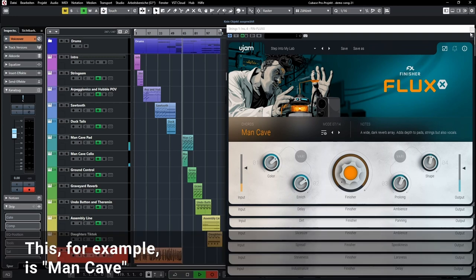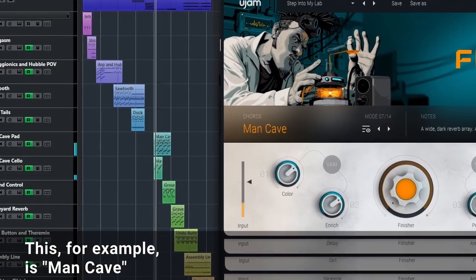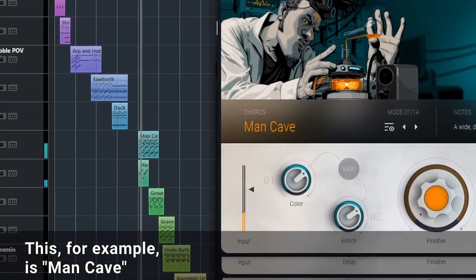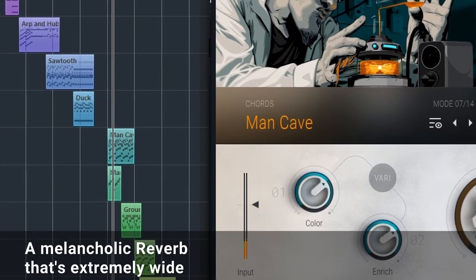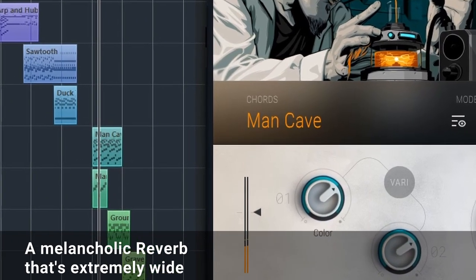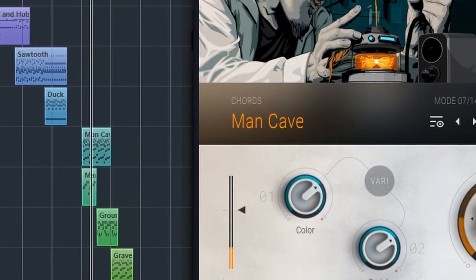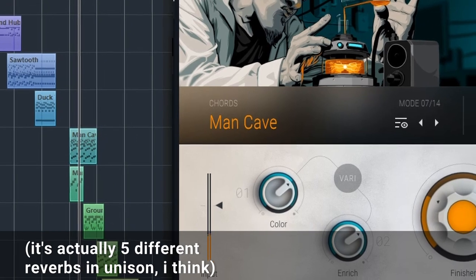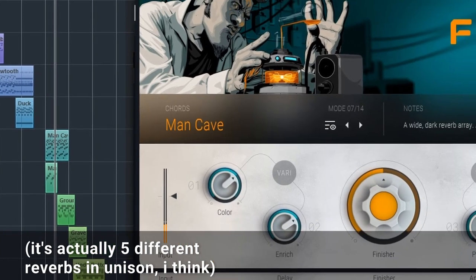This for example is Man Cave, a melancholic reverb that's extremely wide. It's actually five different reverbs in unison I think.